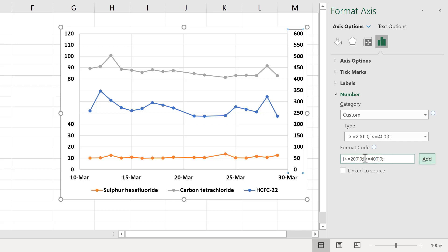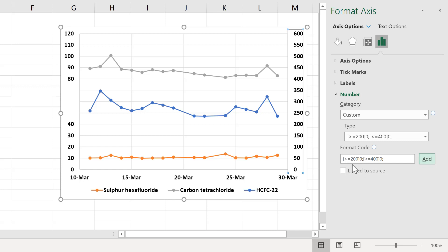And this doesn't work. It makes all of the numbers in the axes appear, and that is because these two statements contradict each other. First of all, I'm asking it to show me only values greater than 200, and then I'm asking it to show me values less than 400. But values that are less than 200 will also be less than 400.